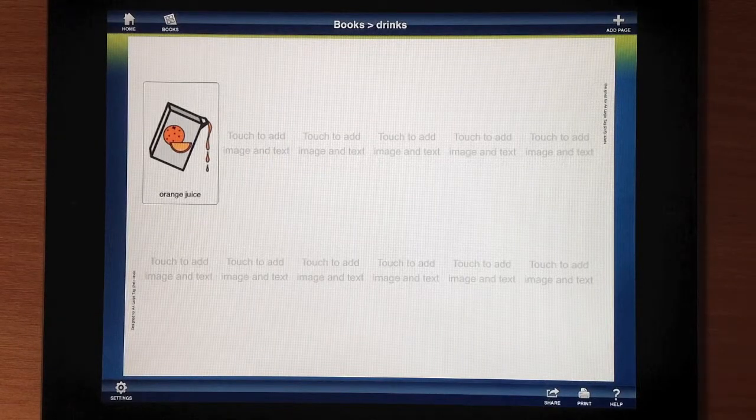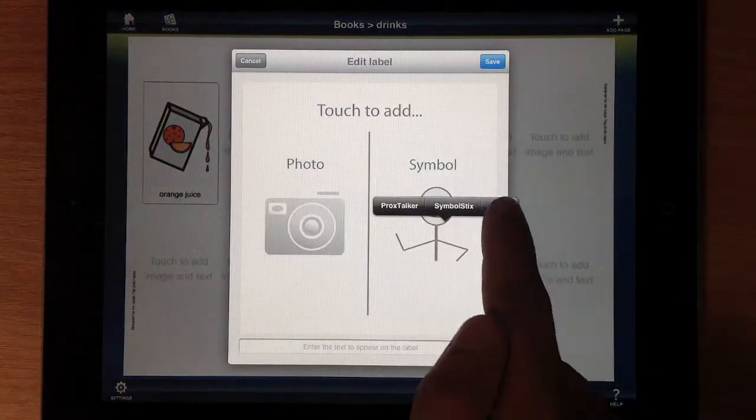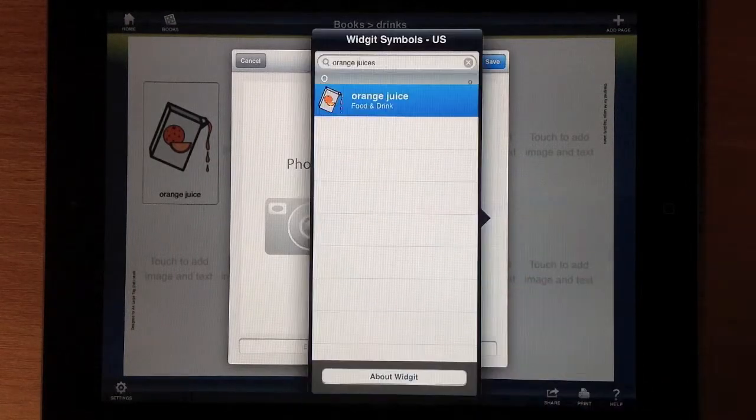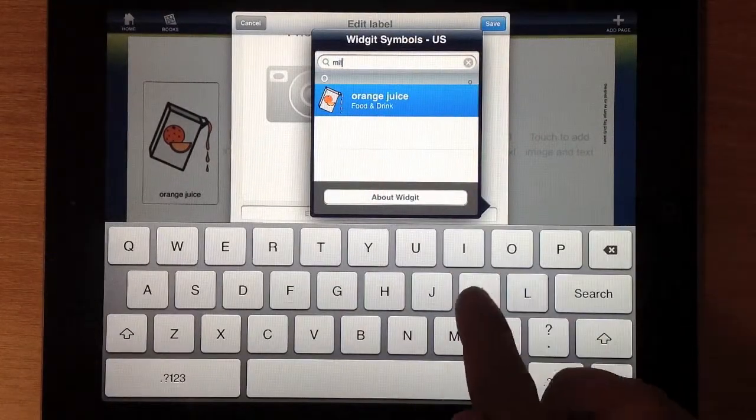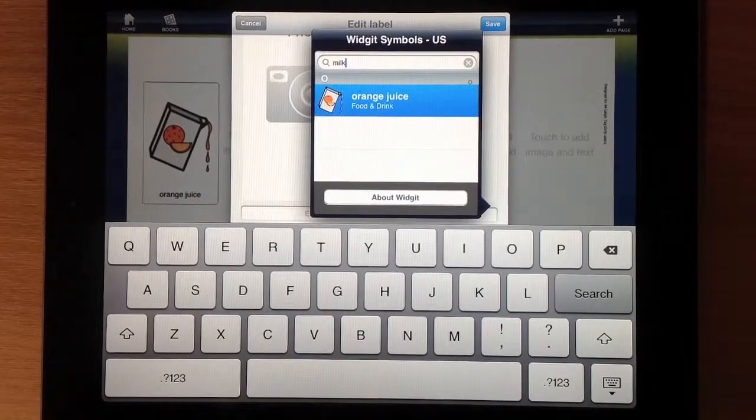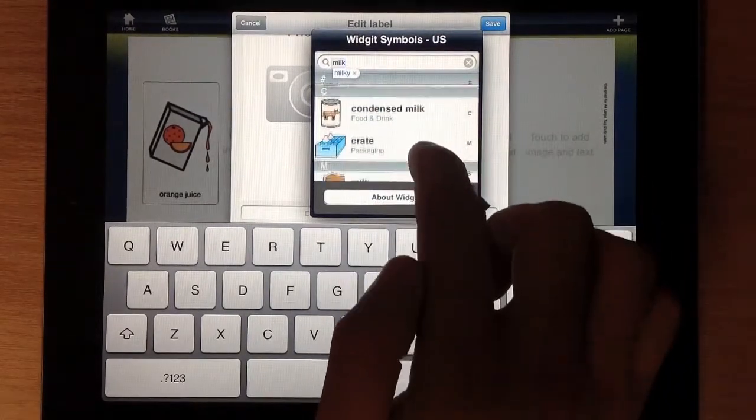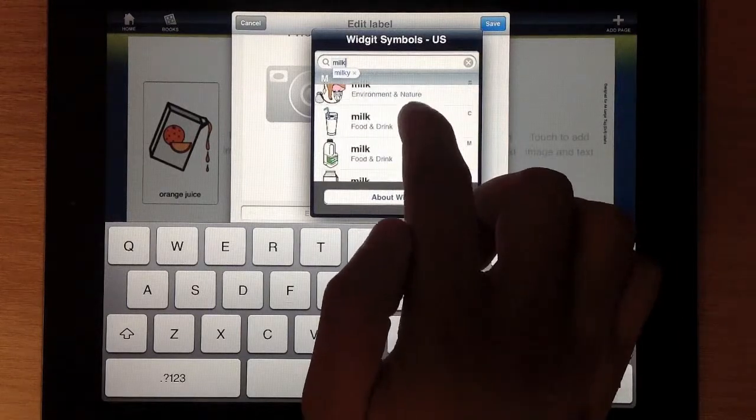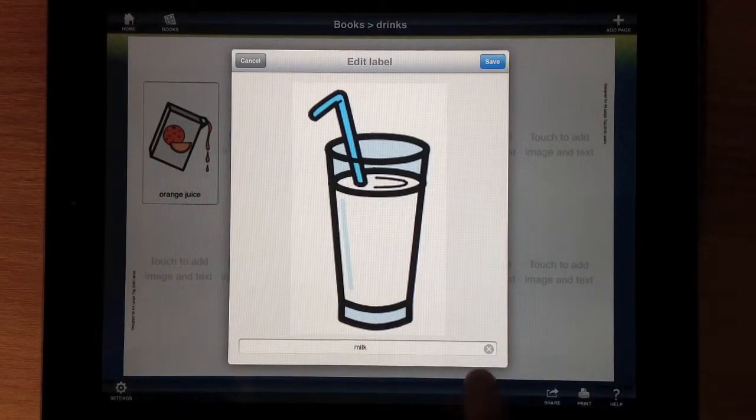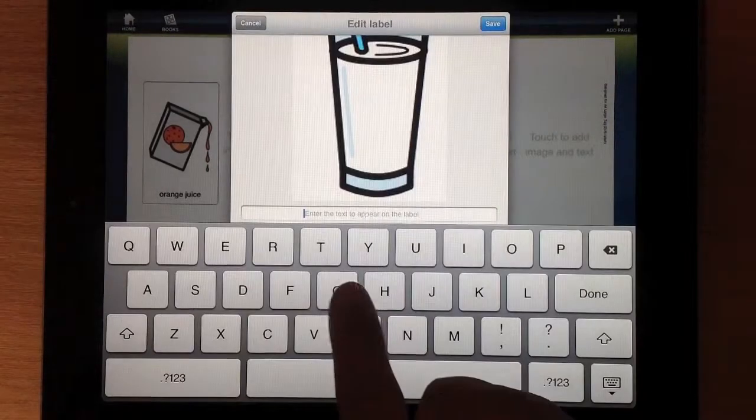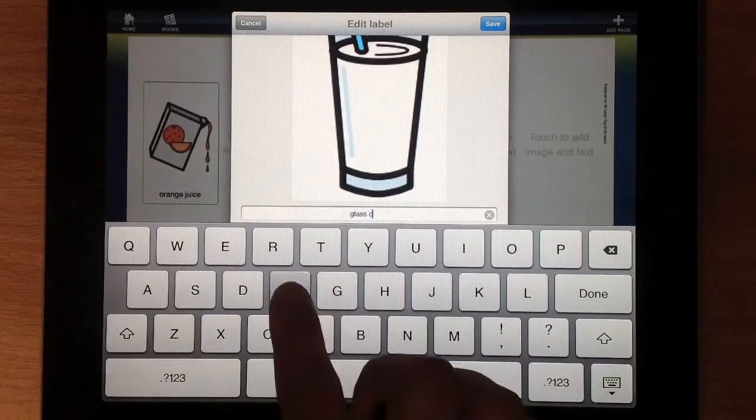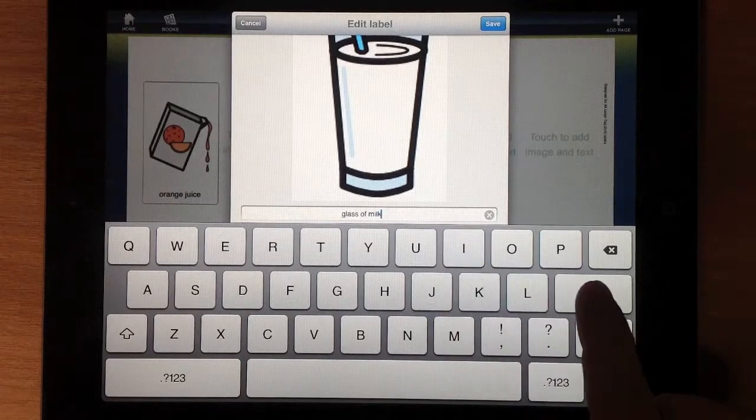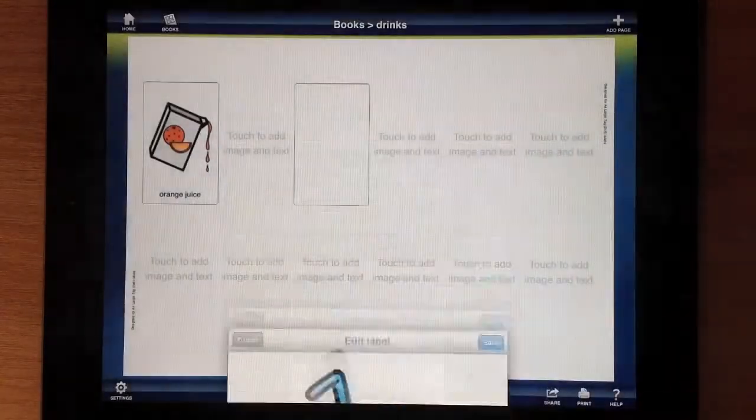Let's look for milk now. And it gives you some choices. Scroll down until you get to the one you want. I think we want the glass with the straw. And we're going to rename that to say glass of milk. And you can save that.